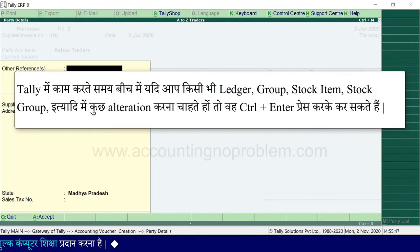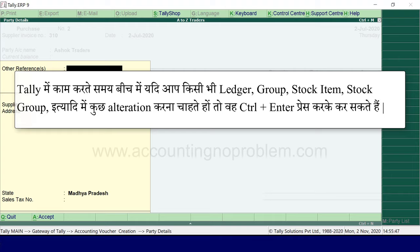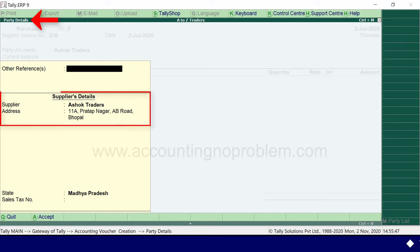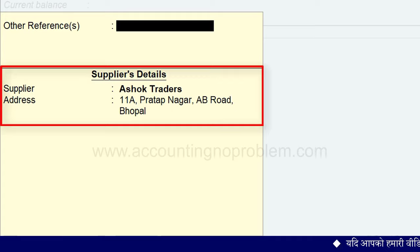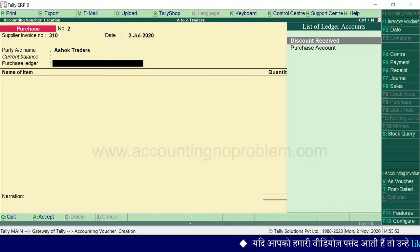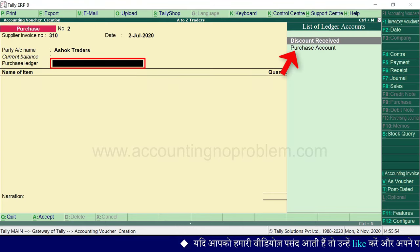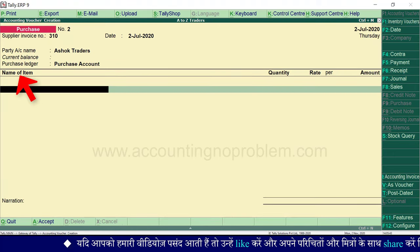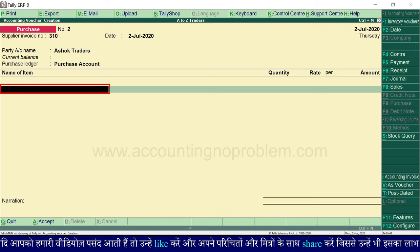Backspace key से party के नाम पर जाएंगे और Ctrl+Enter करेंगे — ऐसा करते ही ledger alteration window आ जाएगी। यहाँ से हम ledger में जो भी changes करना चाहें वो कर सकते हैं। हम 'under' में sundry creditors कर रहे हैं और window accept कर रहे हैं। ध्यान रखें: Tally में काम करते समय बीच में यदि किसी भी ledger, group, stock items, stock group इत्यादि में alteration करना हो तो Ctrl+Enter से कर सकते हैं। Window accept करते ही party details पर आ गए हैं — supplier का ledger बनाते समय जो details दी थीं वो यहाँ दिखाई पड़ रही हैं, तो अलग से details देने की ज़रूरत नहीं है।